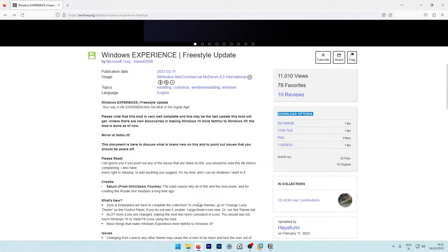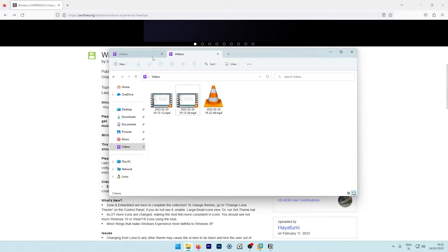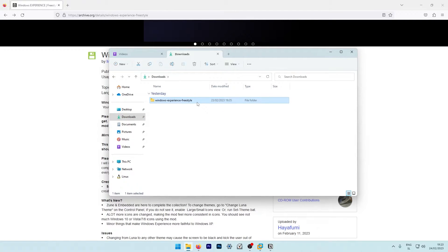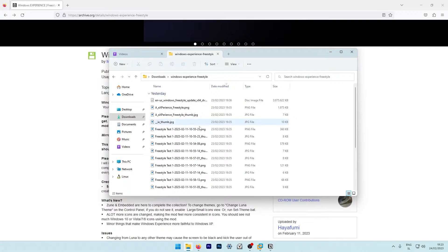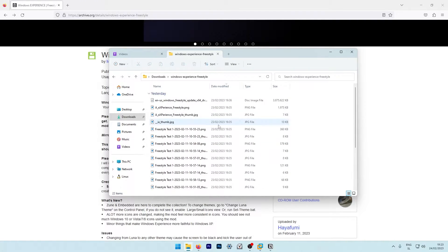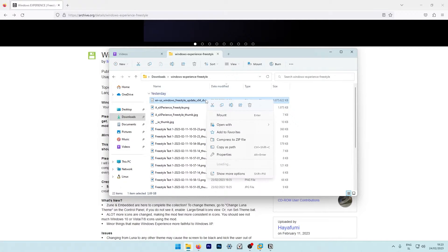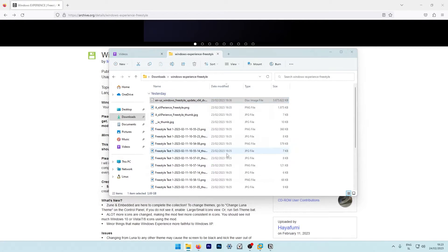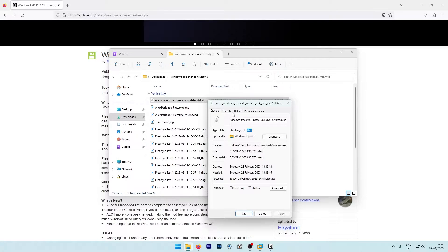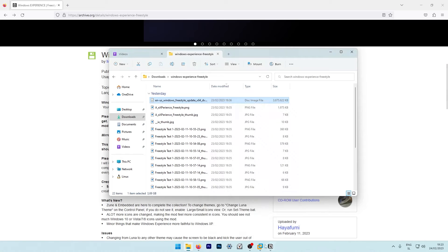Once you got the actual ISO file, it should look something like this. This is the folder which contains a few of the images and a few files as well and the actual ISO file. Let me show you this quickly. So this is the ISO file, which we are going to install in VMware Workstation.